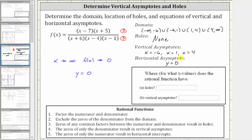Before we verify this graphically, in the homework, you are only asked to enter the x values of the locations of the holes and vertical asymptotes. Because there are no holes, you enter none. And for the location of the vertical asymptotes, they would be at x equals negative six, x equals one, x equals four.